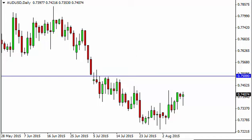The Aussie dollar, as you can see, fell initially during the course of the day on Monday but turned back around to jump back above the .74 level. The resulting candle is a hammer, and as a result it looks like we may go higher, but the .75 level above should be massively resistive. So we're just looking for a resistive candle in order to continue to sell, as the downtrend is so strong. We have no interest in buying.